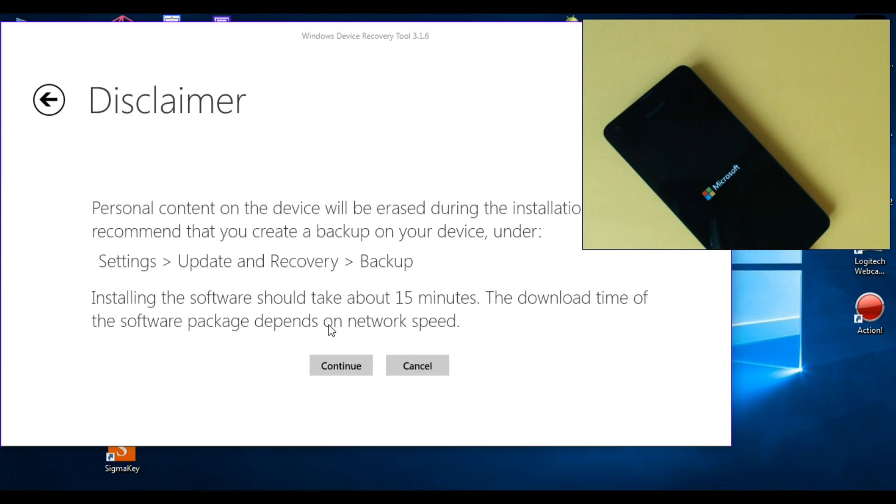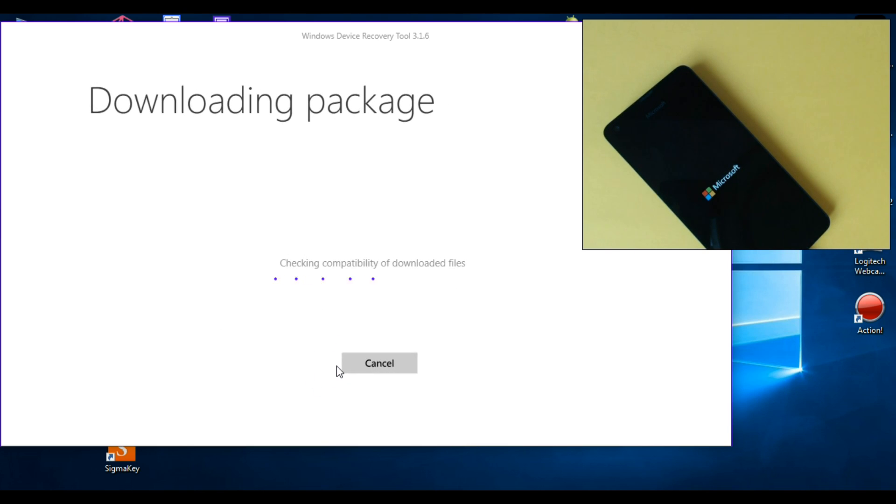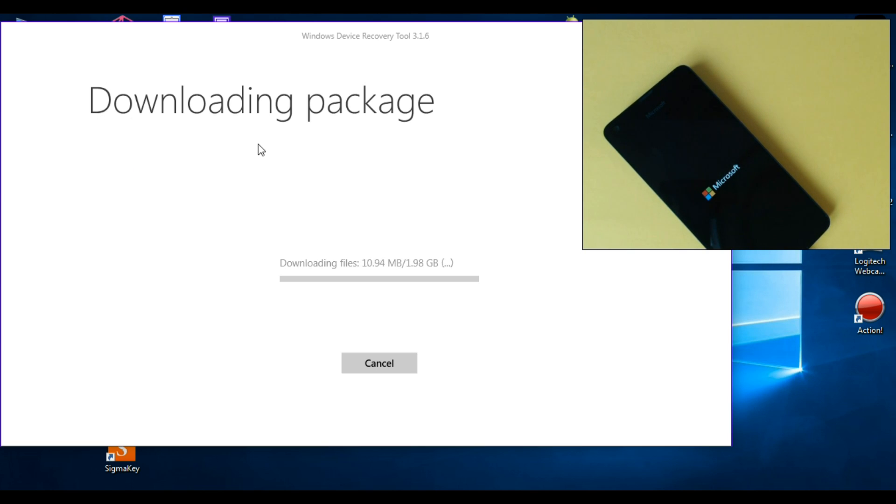Click on continue. Installing should take about 50 minutes. Click on continue. And now the package is downloaded. You must wait.